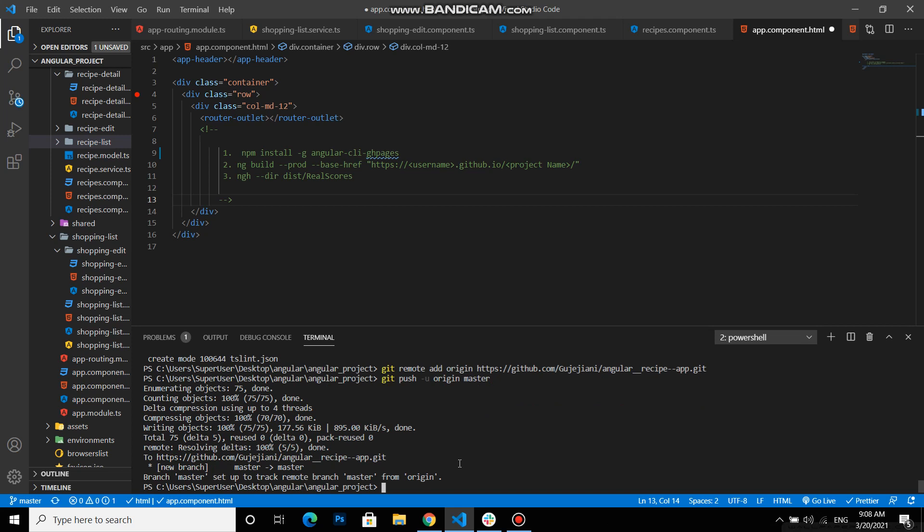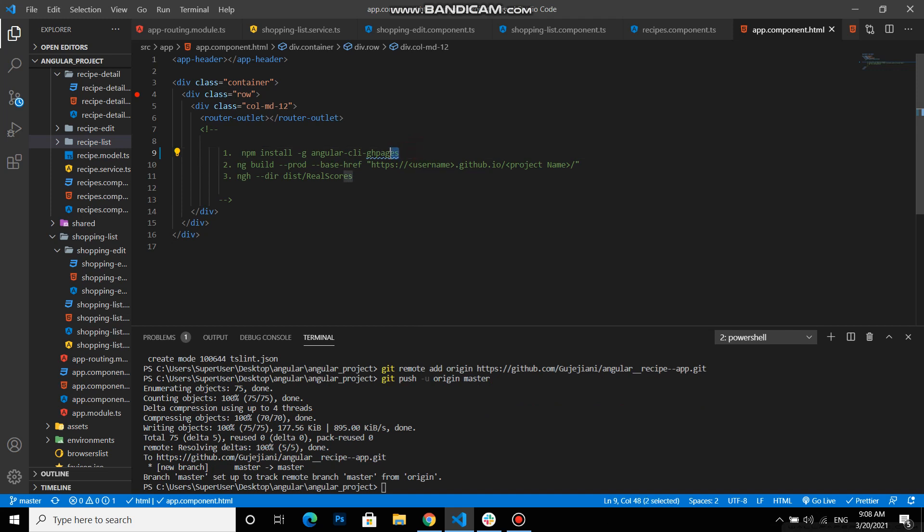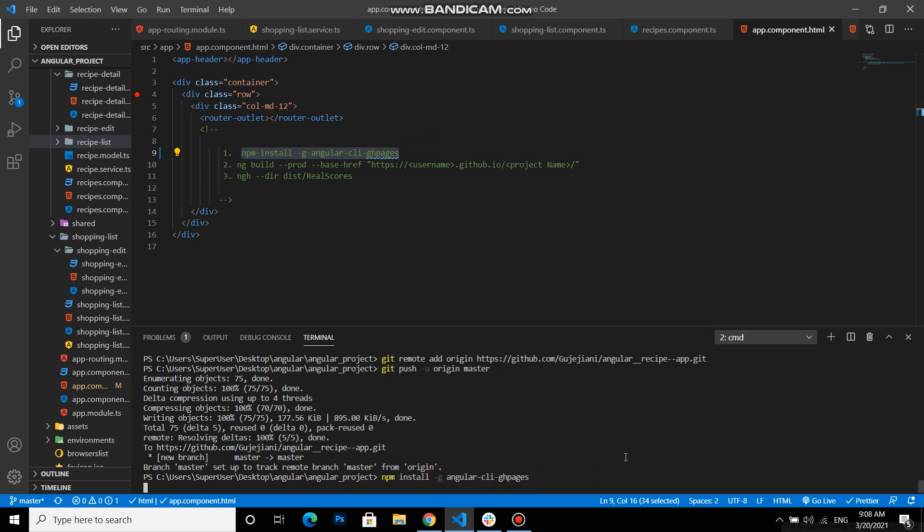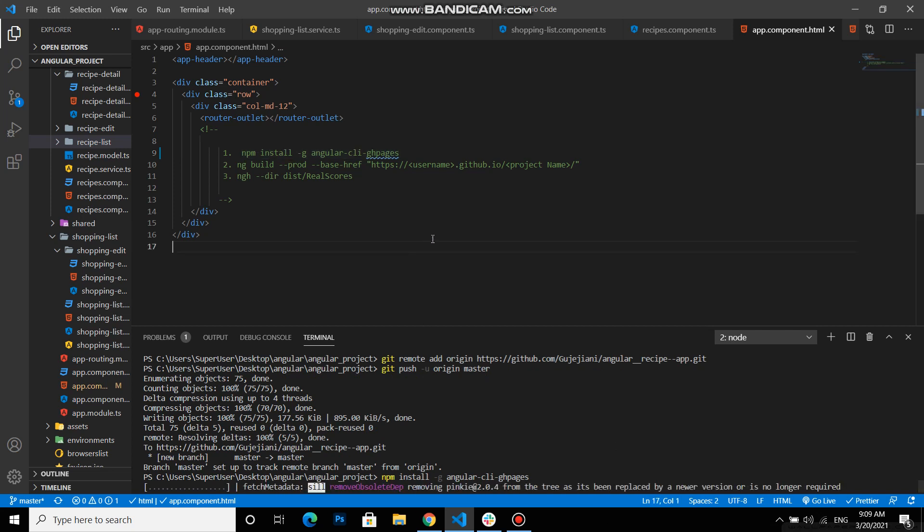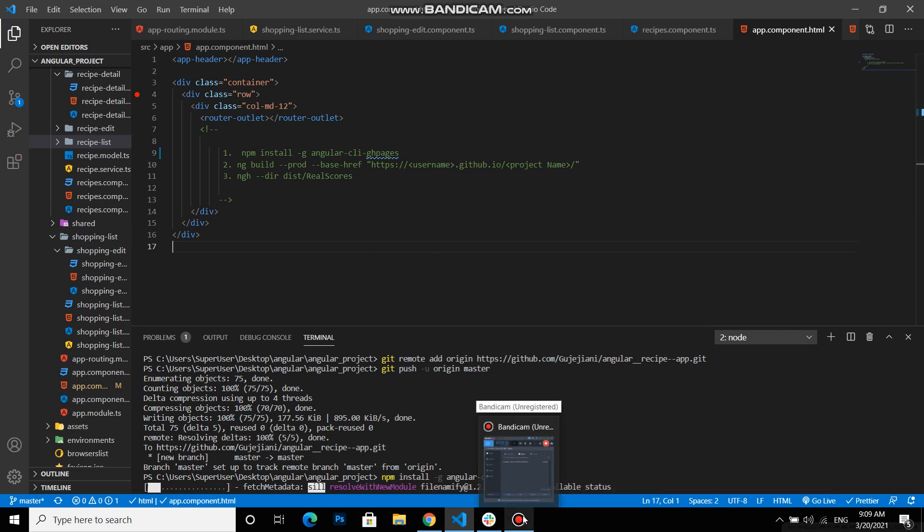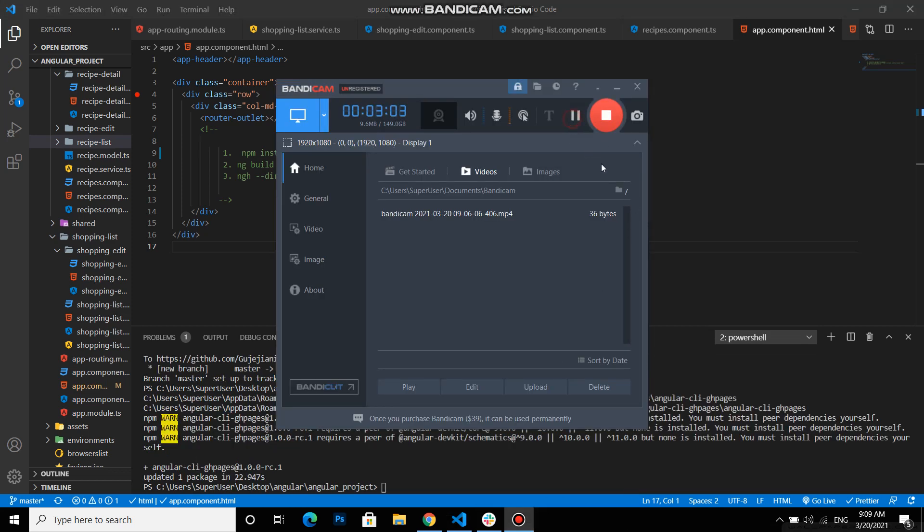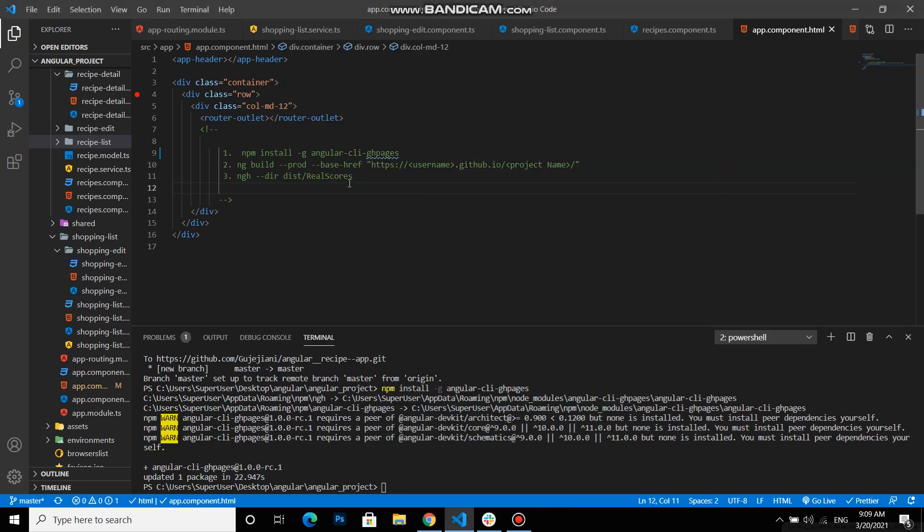We need to build, we need Angular commands to build our application for deployment. And first command we will need. These commands are specific to Angular, so I will put them into the description so it will be easy to get them. First of all is npm install dash g angular-cli-ghpages. We're installing the GitHub into our project. It will take some time, so I will just pause the video. Okay, it's done.